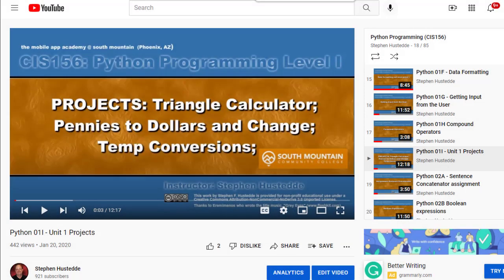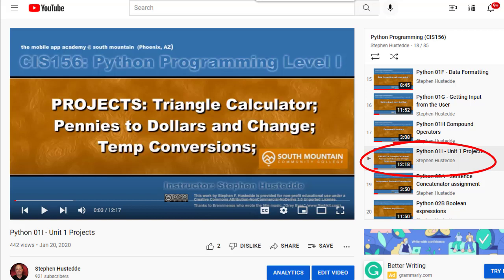In a previous video on Unit 1 Projects, I presented the instructions for Triangle Calculator, the pennies to dollars and change, and the temp conversions. In this video and in the next three, I'd like to give you my solution to each one of those.